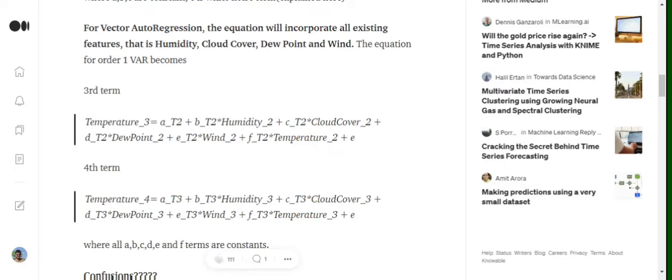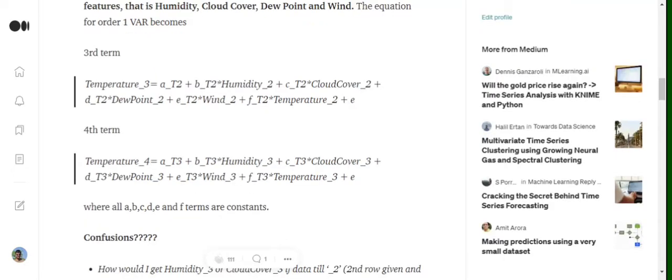So you can see that in autoregression we were using just the variable itself, but in Vector Autoregression we are using other variables present as well. In both these equations, a_t2, b_t2, a_t3, b_t3 are the coefficients that are associated with each term.